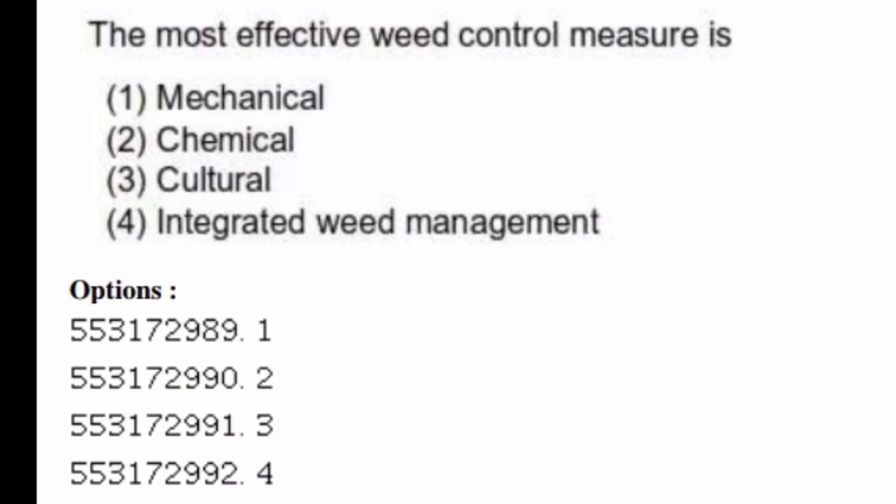The most effective weed control measure is — options are: mechanical, chemical, cultural, integrated weed management. The right answer is option four, integrated weed management.